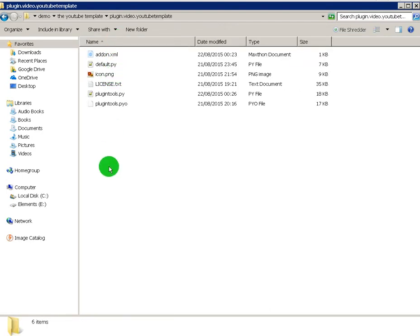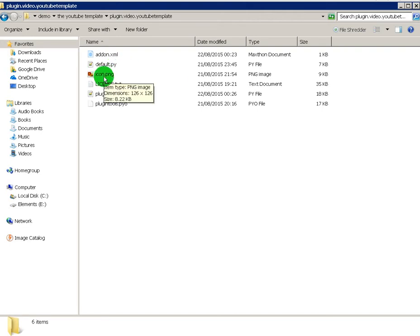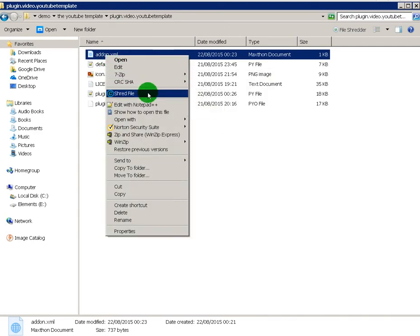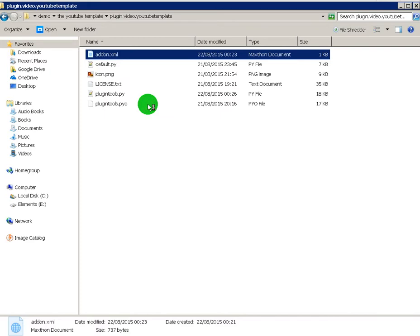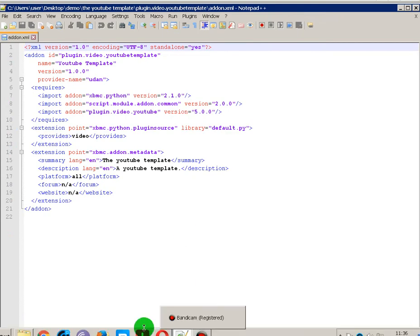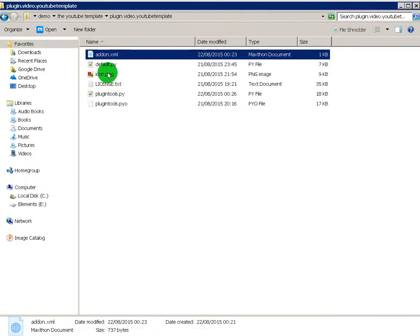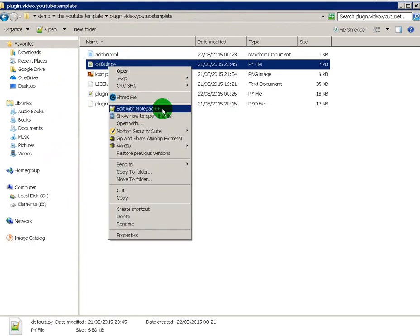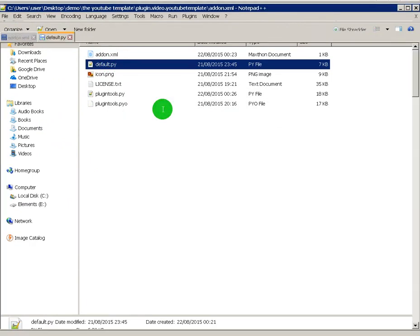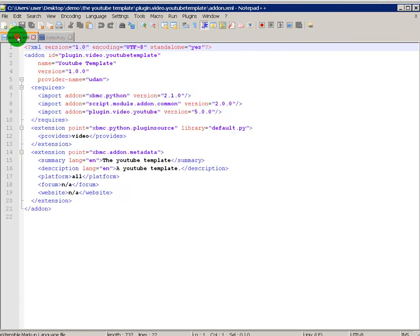All you need to do is change three things. Here's the add-on XML, the default.py and the icon. So let's go and open up the add-on XML in Notepad++ or any text editor.